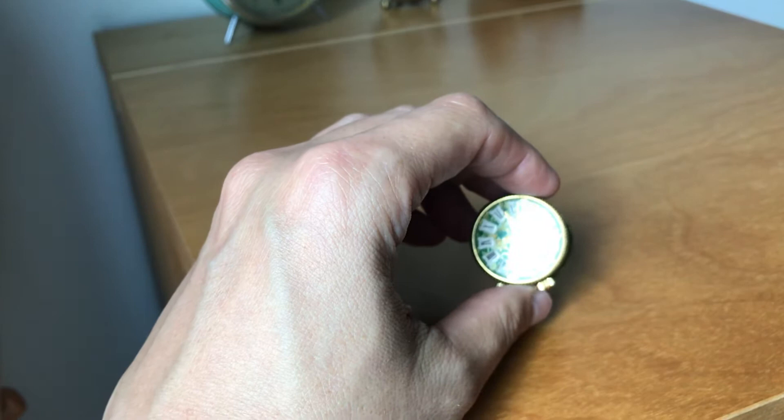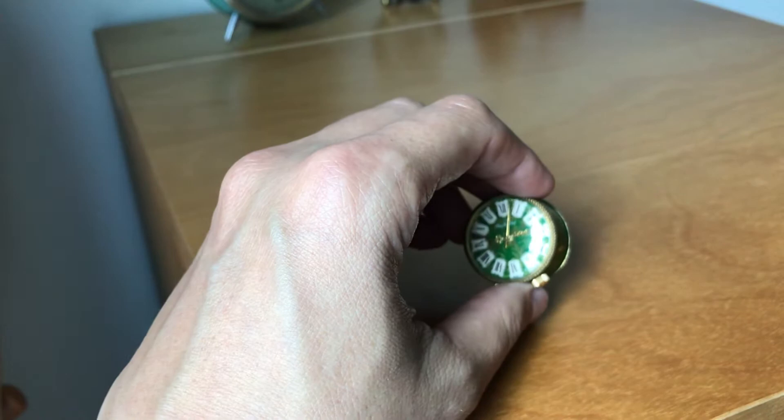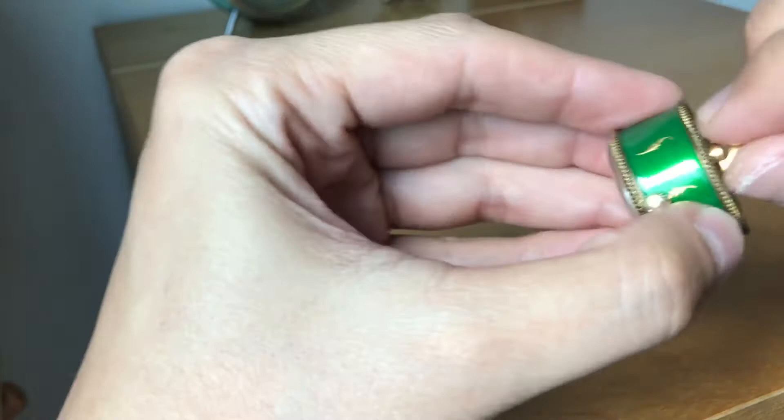The clock utilizes the famous Swiss made Rouge musical movement, the tiniest mechanical musical movement ever produced by Rouge and it winds from the back of the watch.